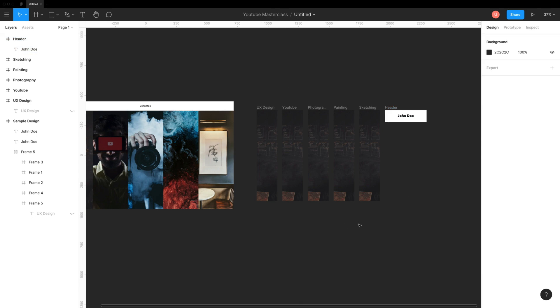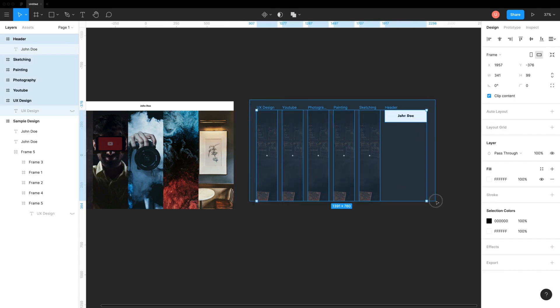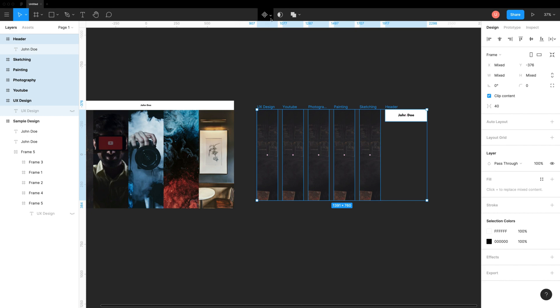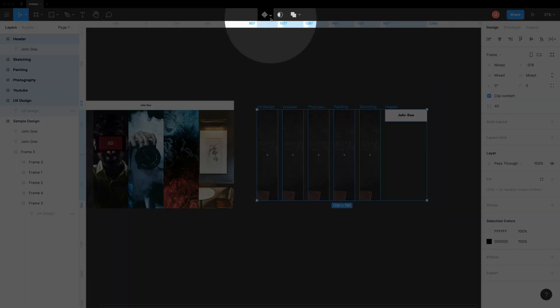The next step is to make all these frames into a component. You'll understand the reason in just a few minutes.